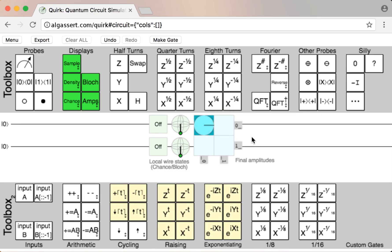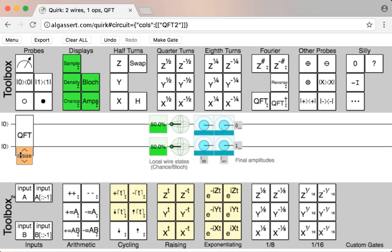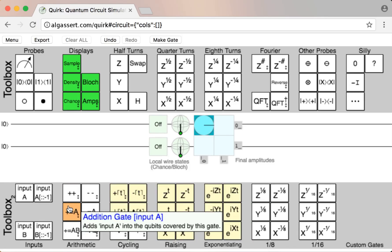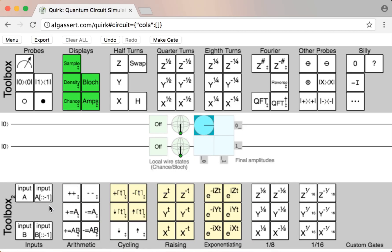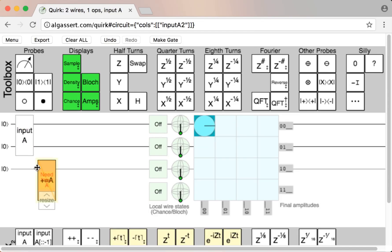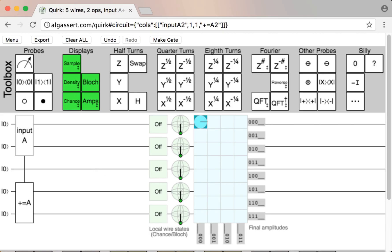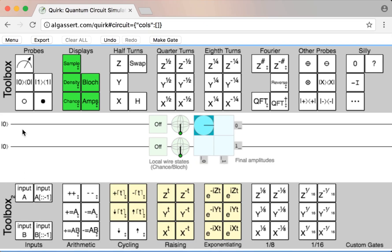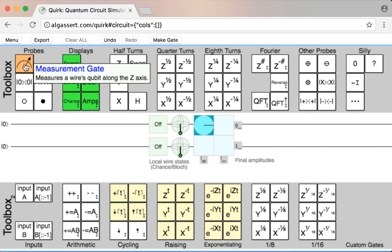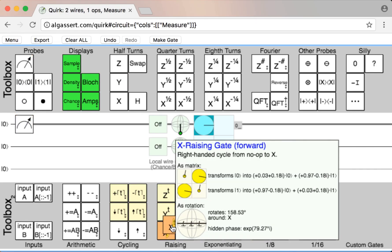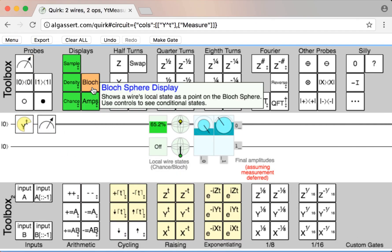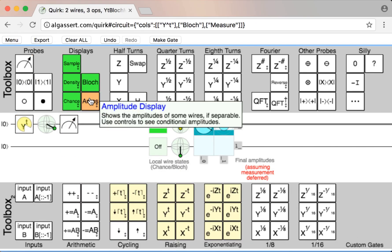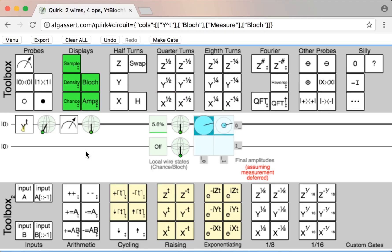There are also common operations that are well-known, like the quantum Fourier transform, or arithmetic. The arithmetic gates are split into two pieces, which is kind of interesting, unless you move them around independently. There's also measurement, of course, but measurement is really a boring operation — all it really does is snap states to the z-axis of the Bloch sphere.